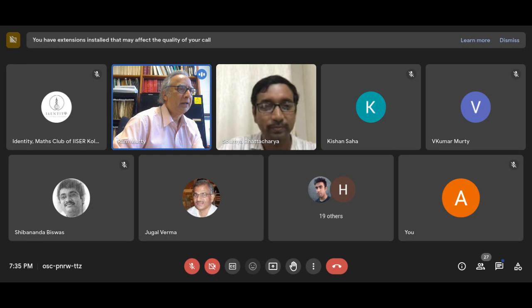Thank you very much, Somya, and thank you to the organizers of this meeting.